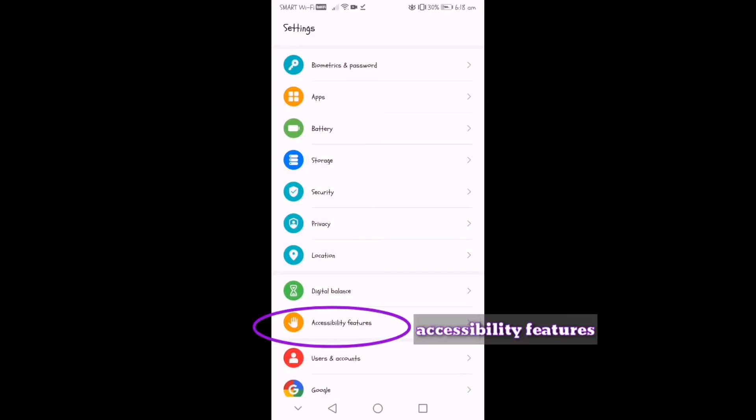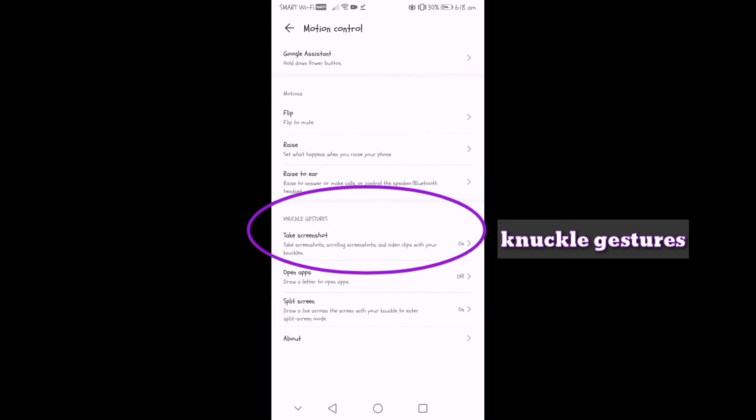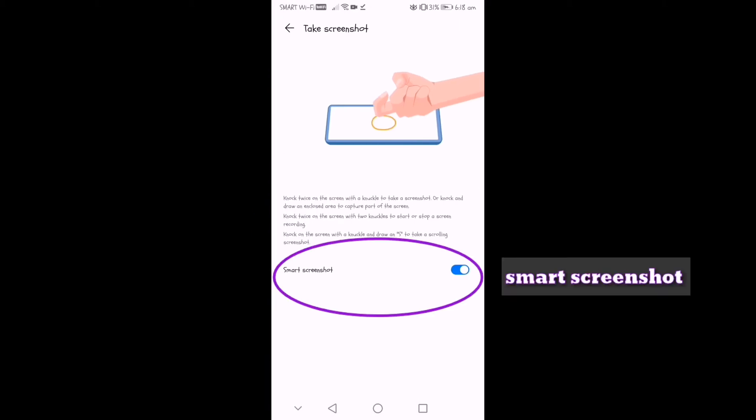So under Settings, let's go to Accessibility Features, then Motion Control, then Knuckle Gestures, and lastly toggle on Smart Screenshot.